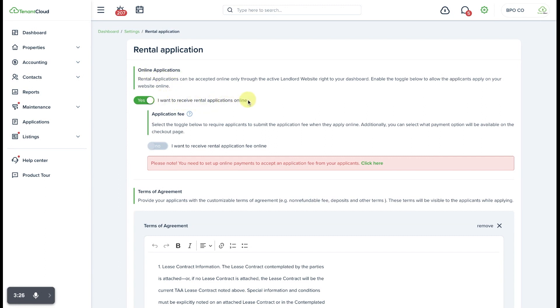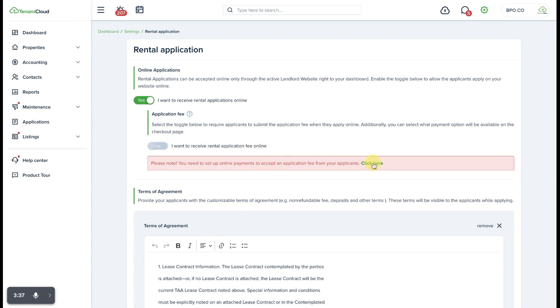If you want to charge rental application fees as part of the application process, you want to make sure that you set up a payment processor inside of the TenantCloud system through which you can receive those rental application fees.